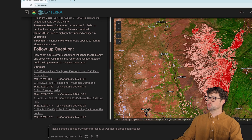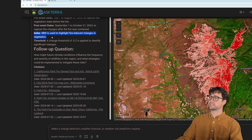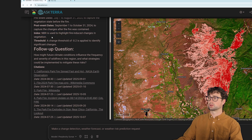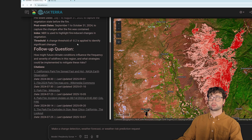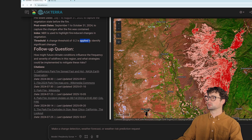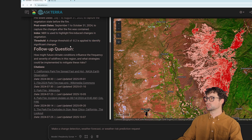The after image is October of 2024 — that seems right. It's using NBR, the Normalized Burn Ratio, as the index in the analysis, and it ran with a change threshold of negative 0.2, which it chose to identify significant changes.